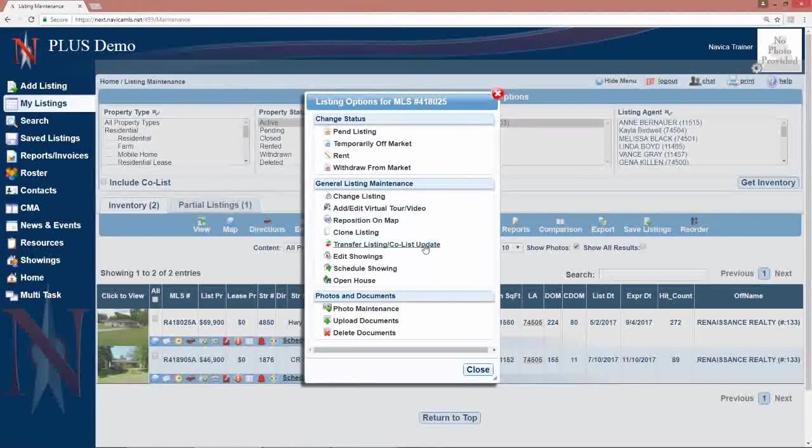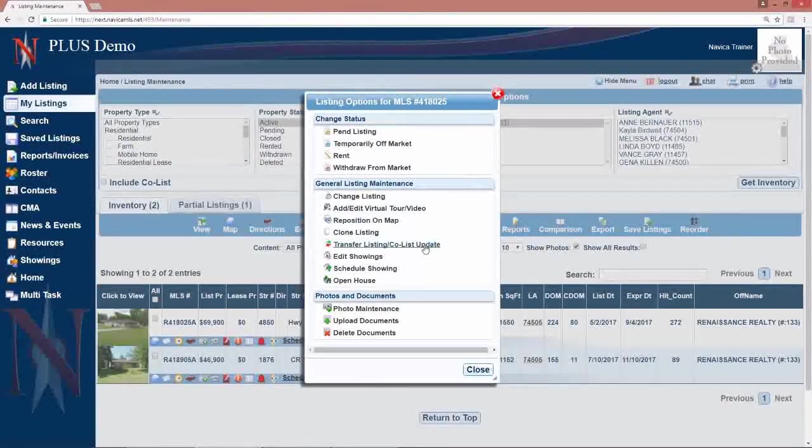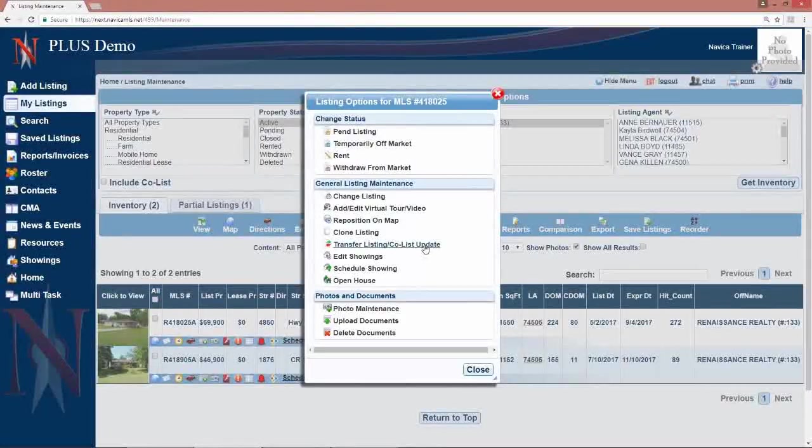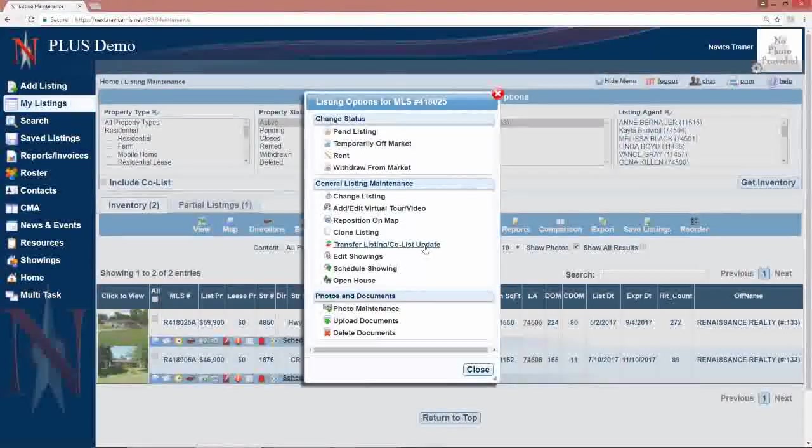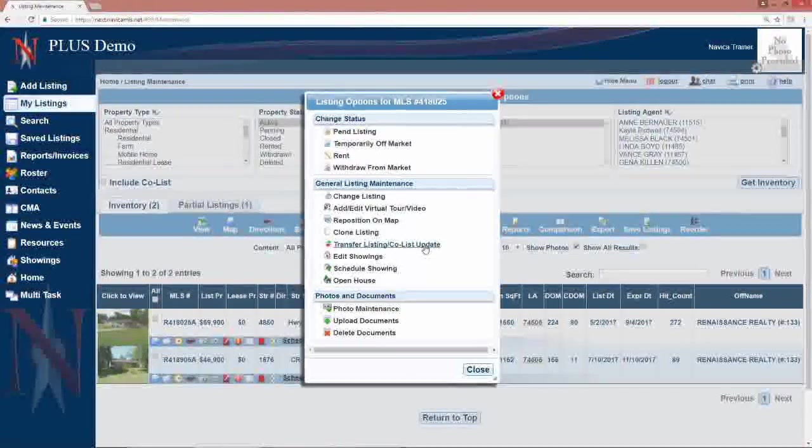Transfer listing co-list update may be an option if you are a broker or staff to transfer a listing or change a co-list office or agent.